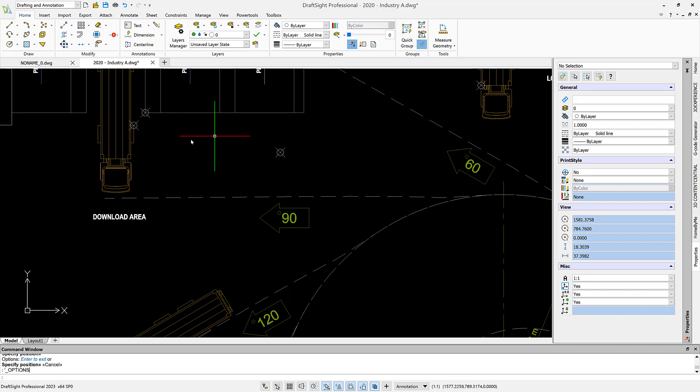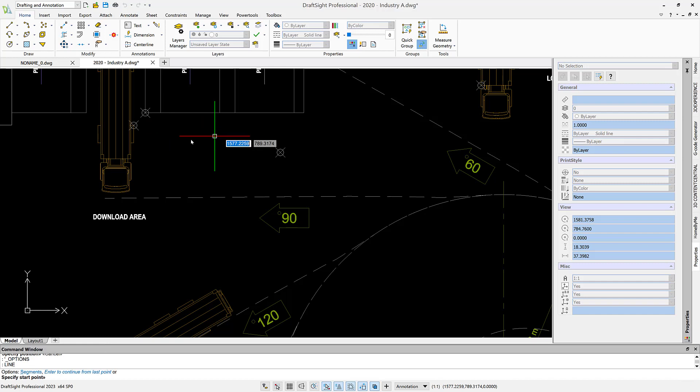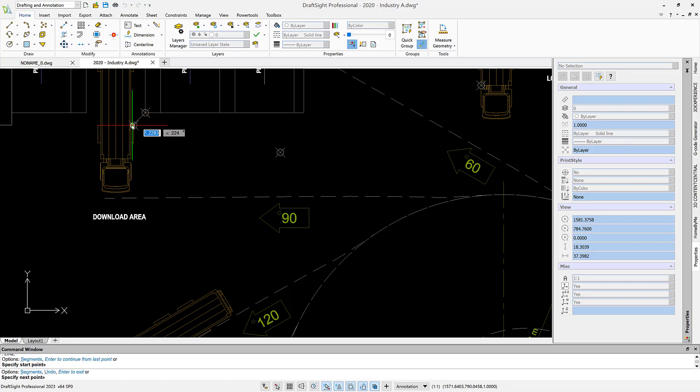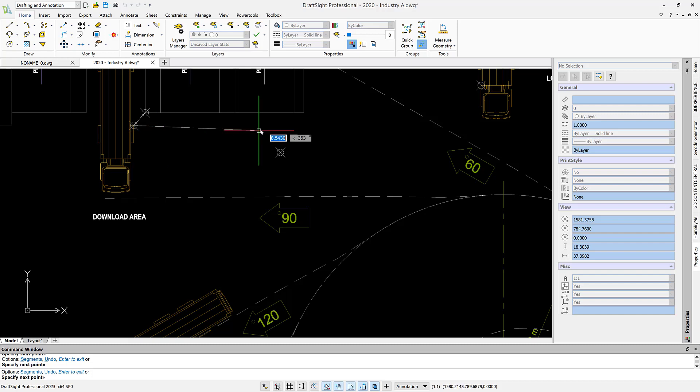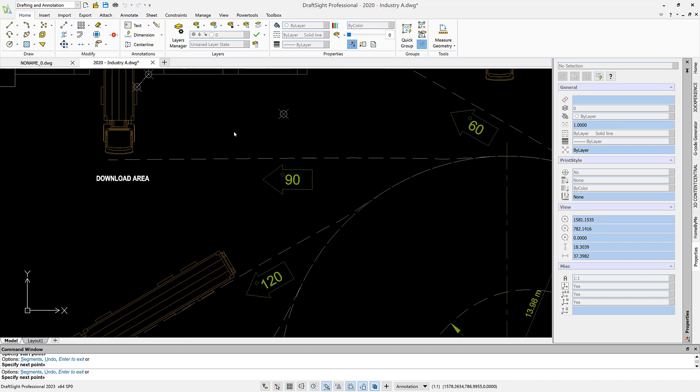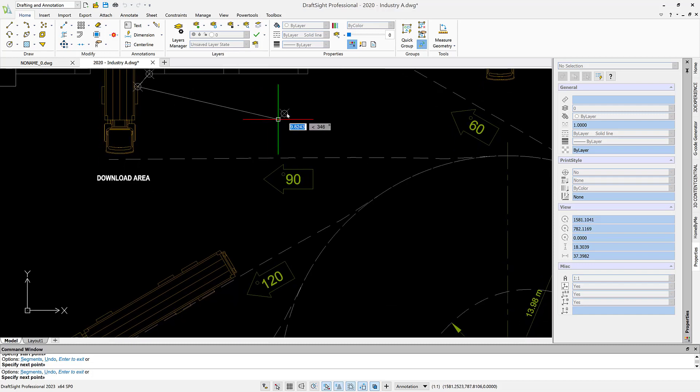So if I'm going to draw a line by typing the line command, I can start drawing from this point to this point and then try to go to this one, but somehow it's not snapping to this point. Why?